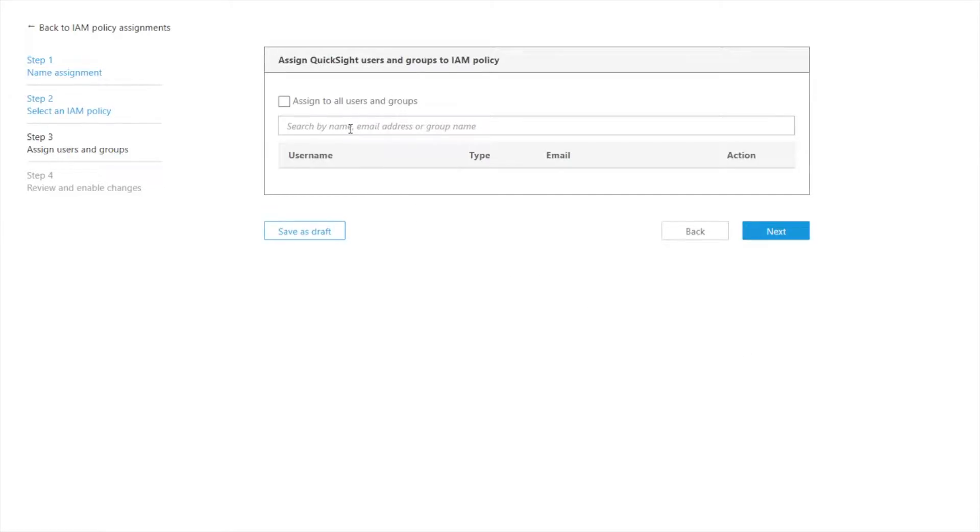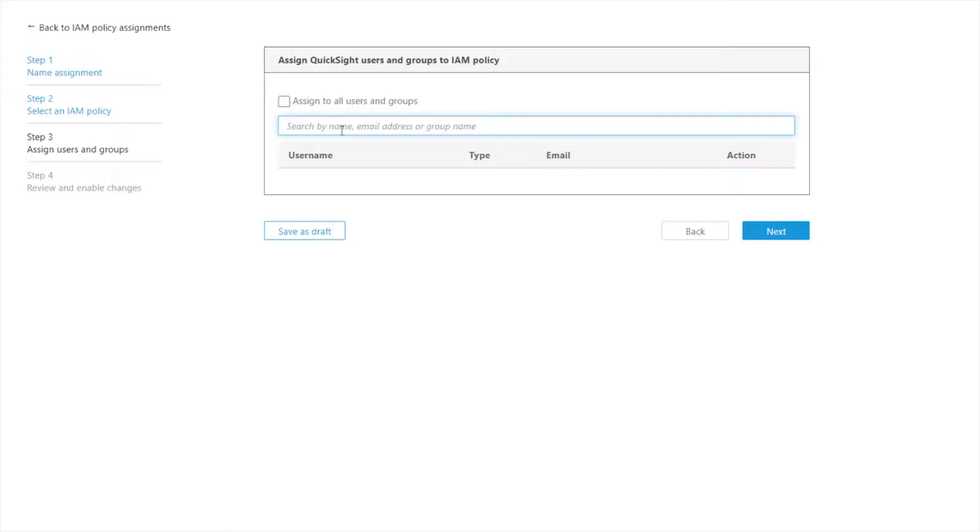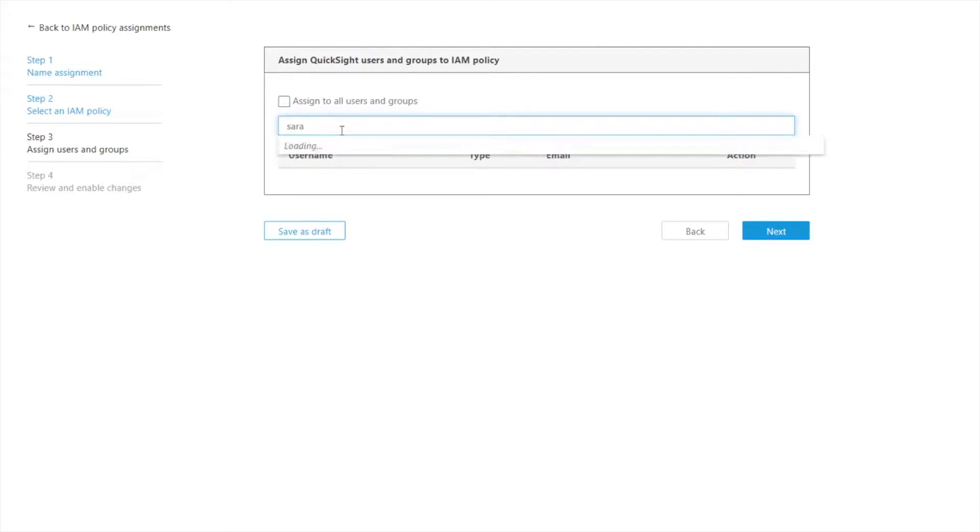And now I'm choosing who do I want to assign this to. So I could assign it to everybody or to just certain groups of users. So the groups would either be groups that if I'm using Active Directory I can use those AD groups here. Or if I've used the API in QuickSight to provision groups I can use those. I'm just going to assign it to a single user here.